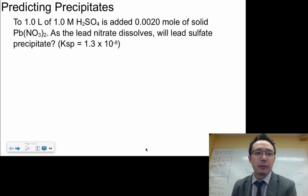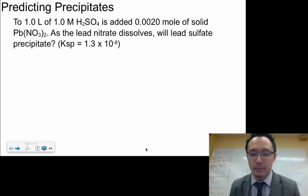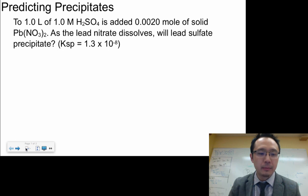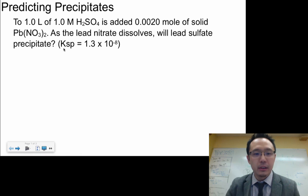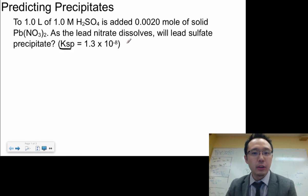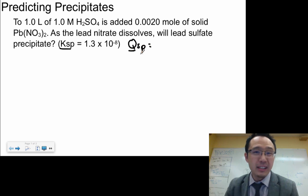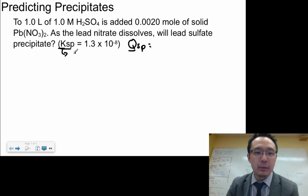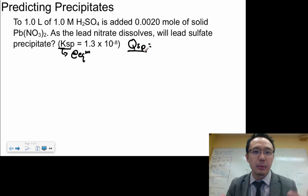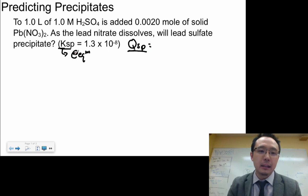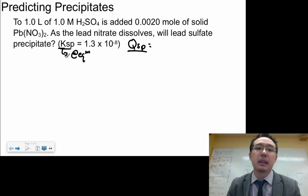In this scenario, because this is predicting precipitates, we actually have to calculate for something called QSP. You might know that there's KSP and there's QSP. Basically, QSP is at any moment of your reaction, whereas KSP is at equilibrium. You're going to calculate what's happening at this present time and then compare that to equilibrium to see if there's going to be a precipitate or not.